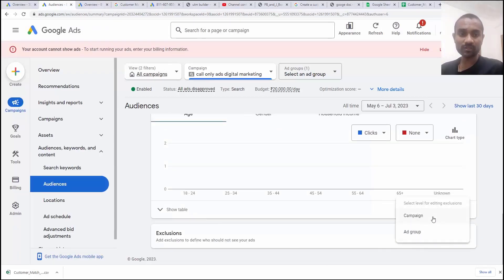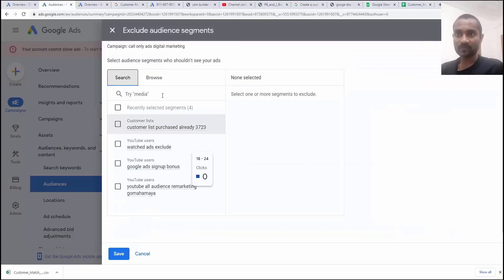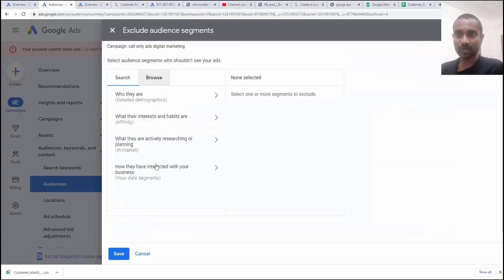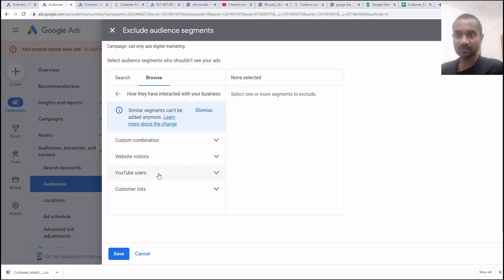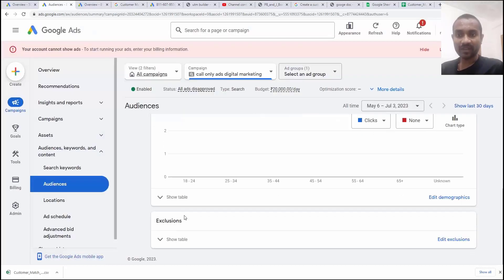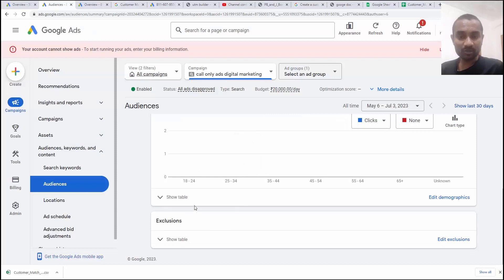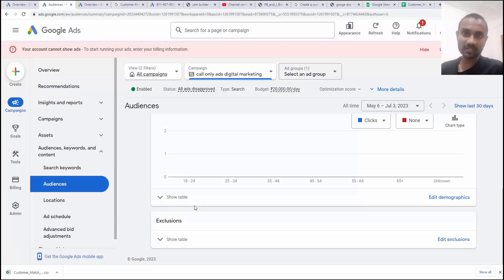I am going to confirm and I will go down and there is exclusion. Click on exclusion based on the campaign. Again, go to browse. Go to data segment. Customer list. Select the list. Click on save. And now these people will not be able to see our ads. And we excluded our customers indirectly.